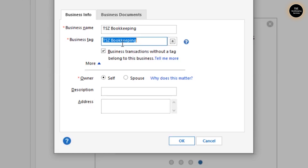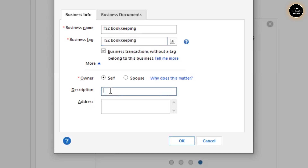So if you have an XYZ business as well, its business tag will be XYZ. You can customize these tags so both businesses are differentiated from each other, and Quicken will give you all kinds of reports more effectively.